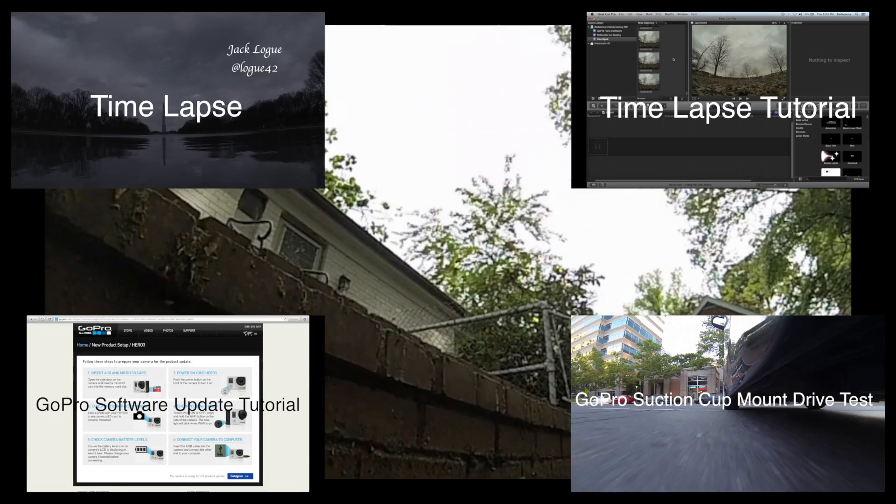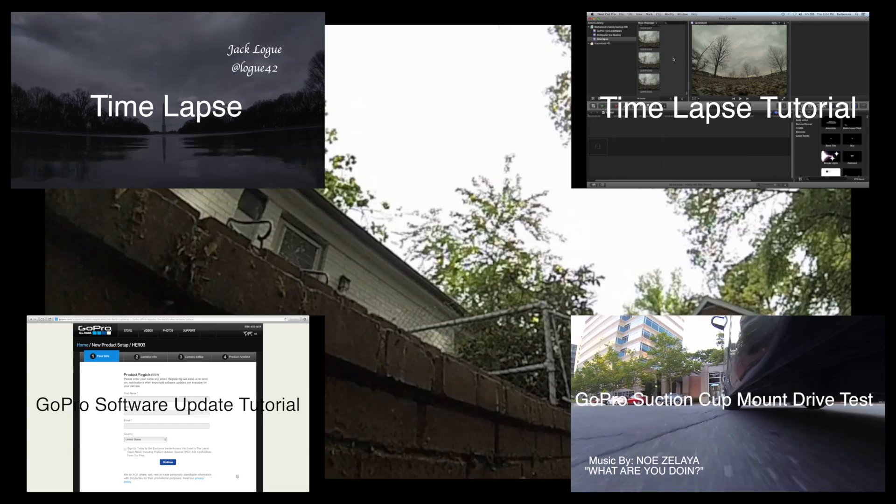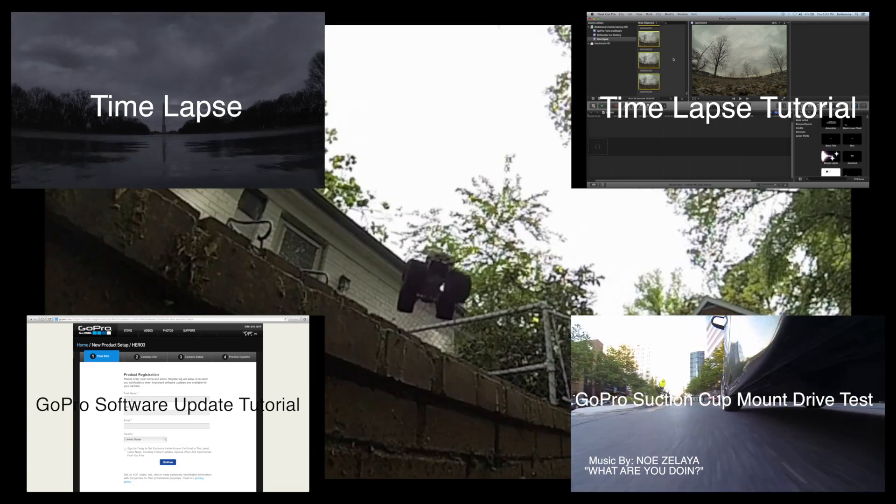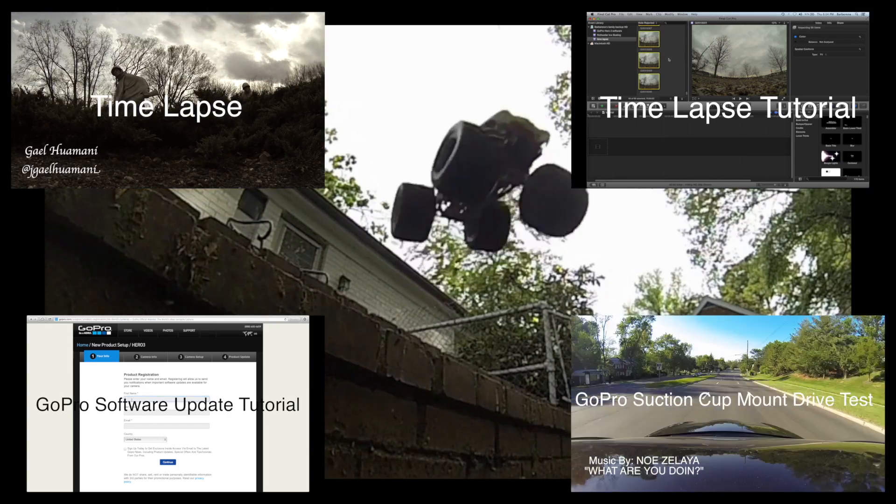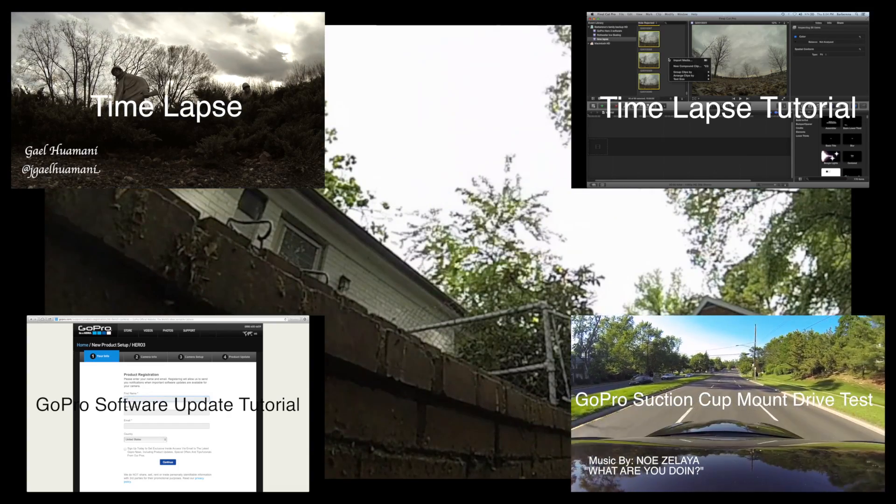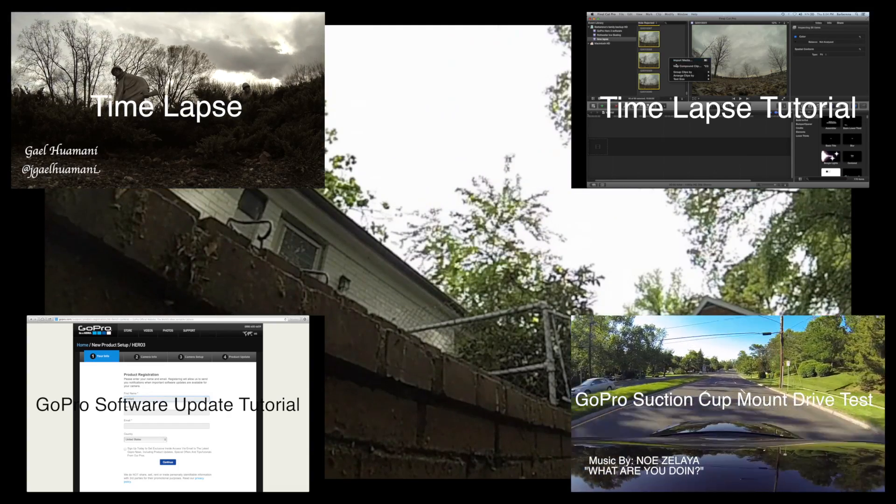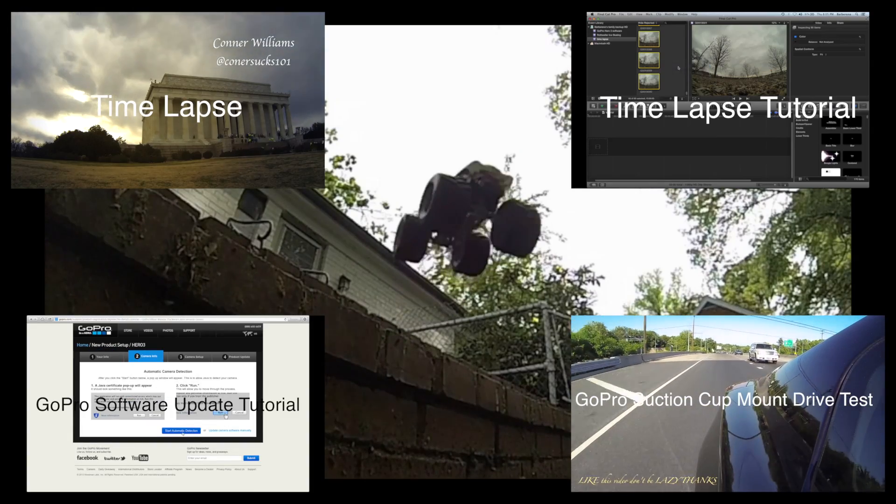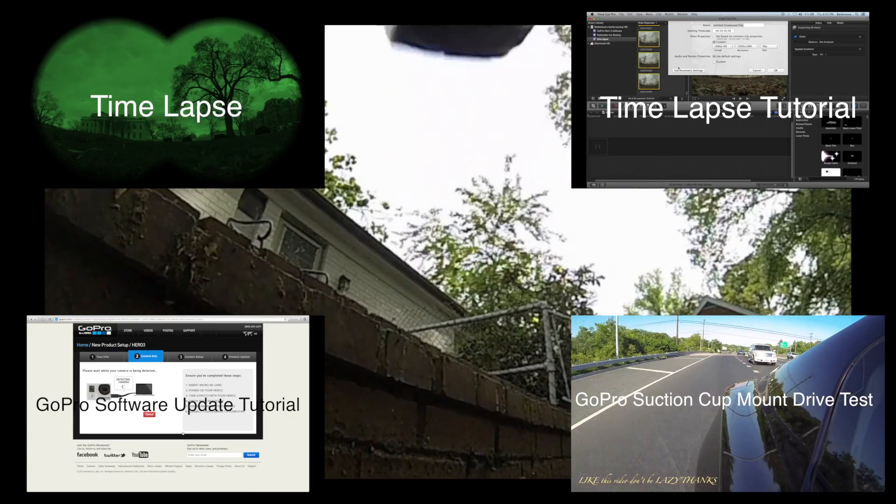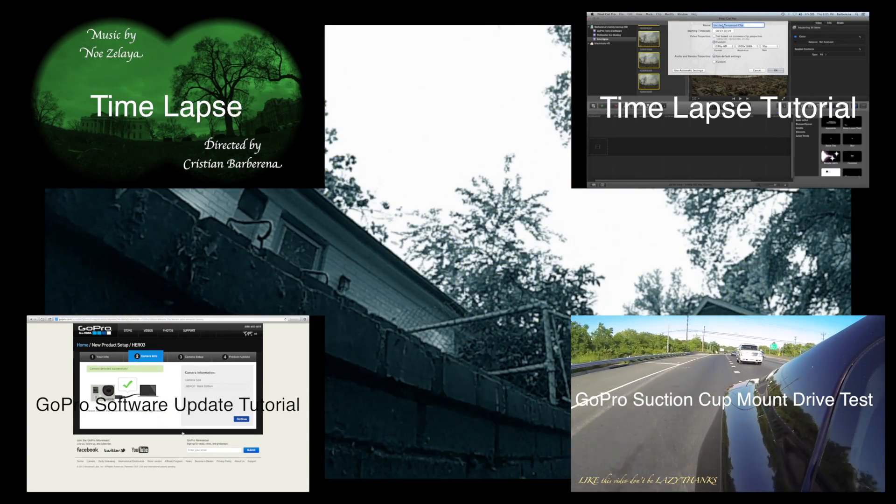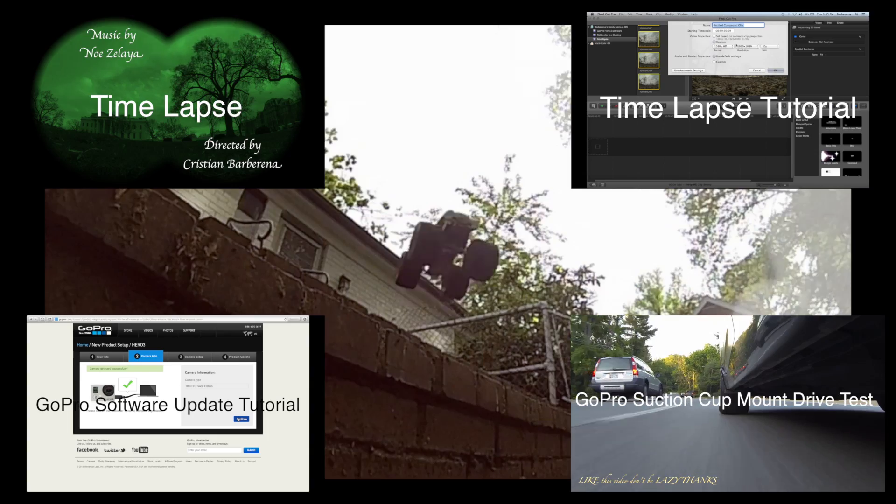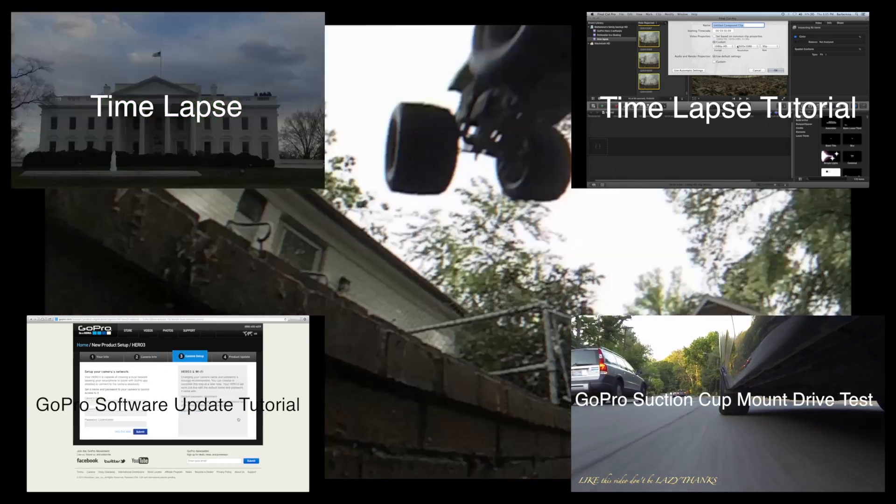So there you have it. That is how you create a slow motion clip. I hope this tutorial was helpful. Please make sure to thumbs up my video and of course don't forget to subscribe. Thank you for watching and you guys have a great day. Thank you.